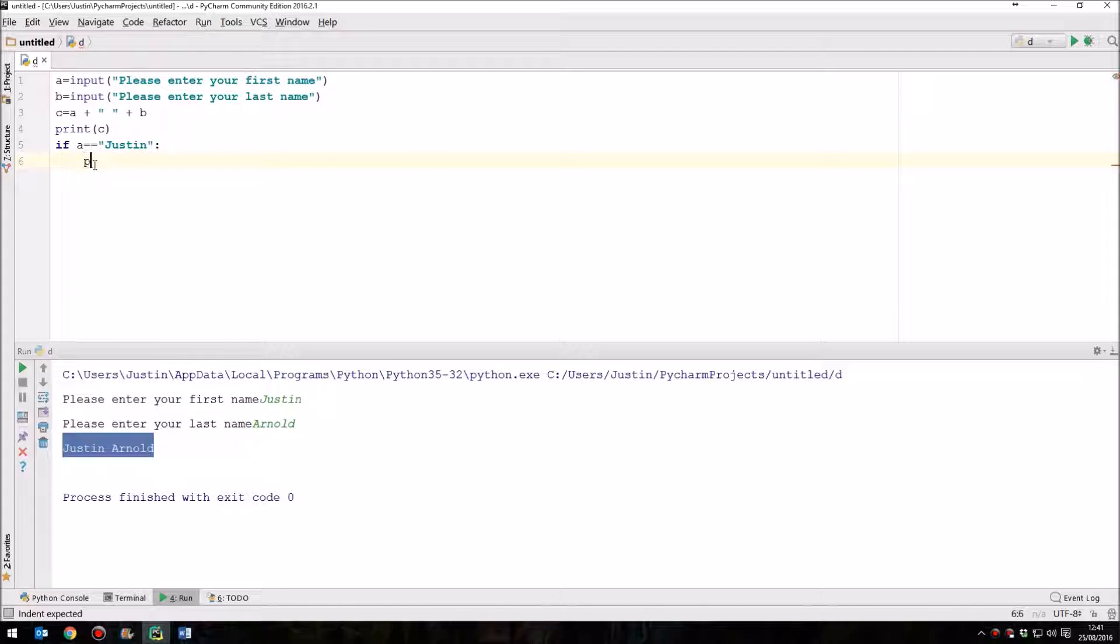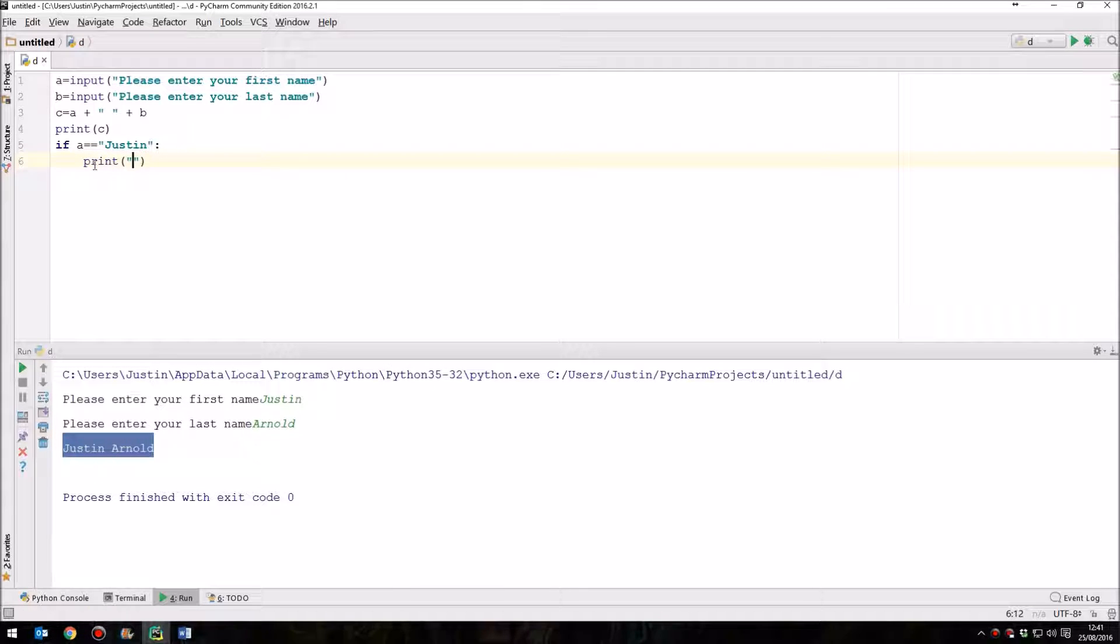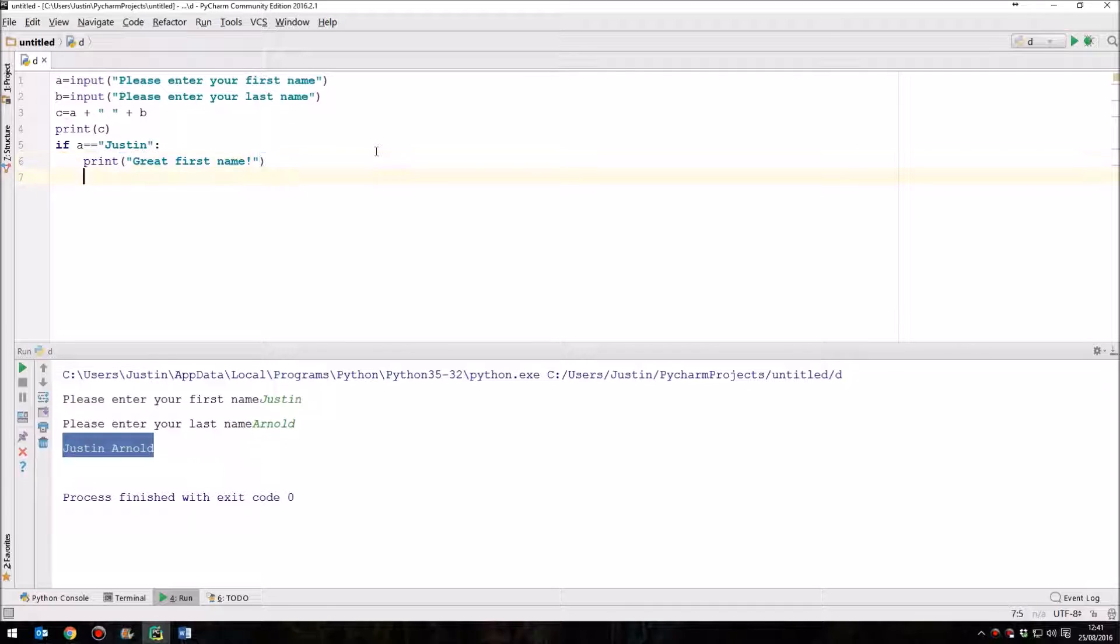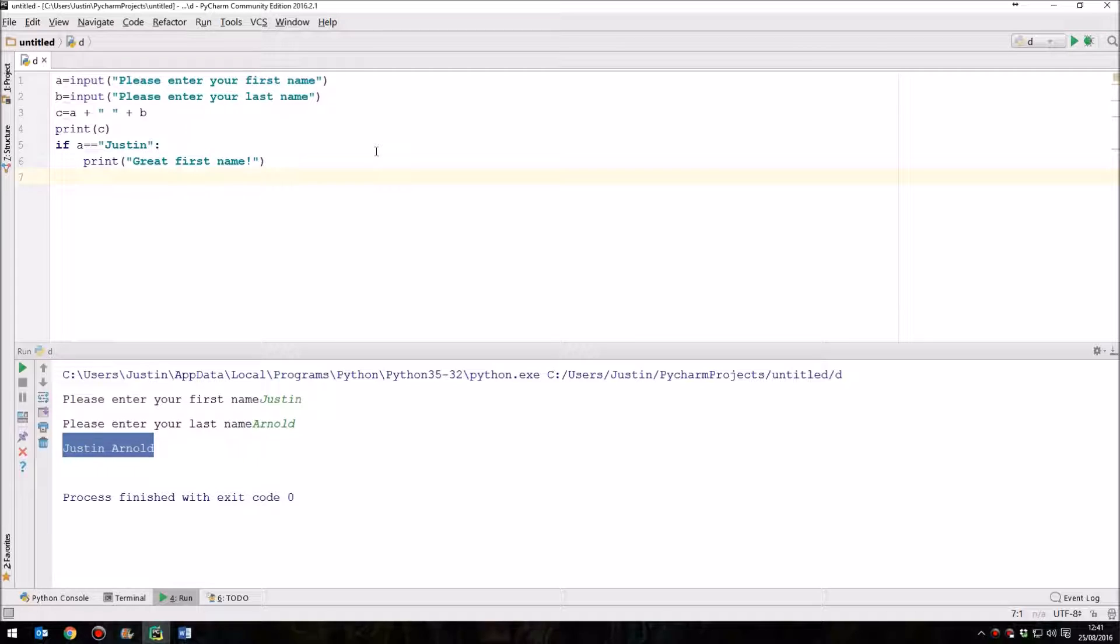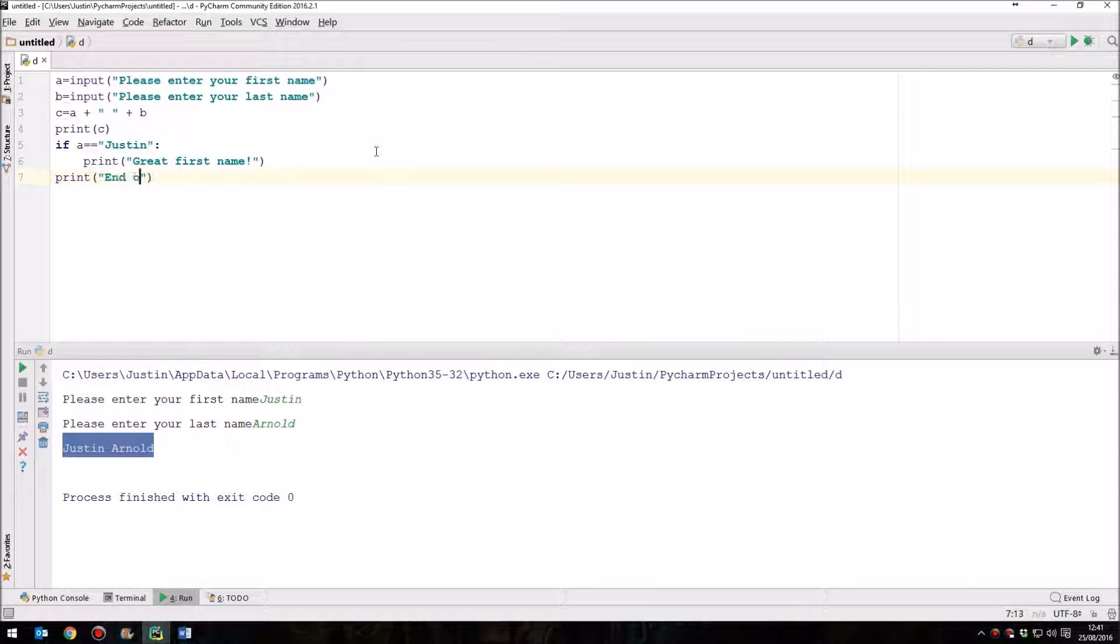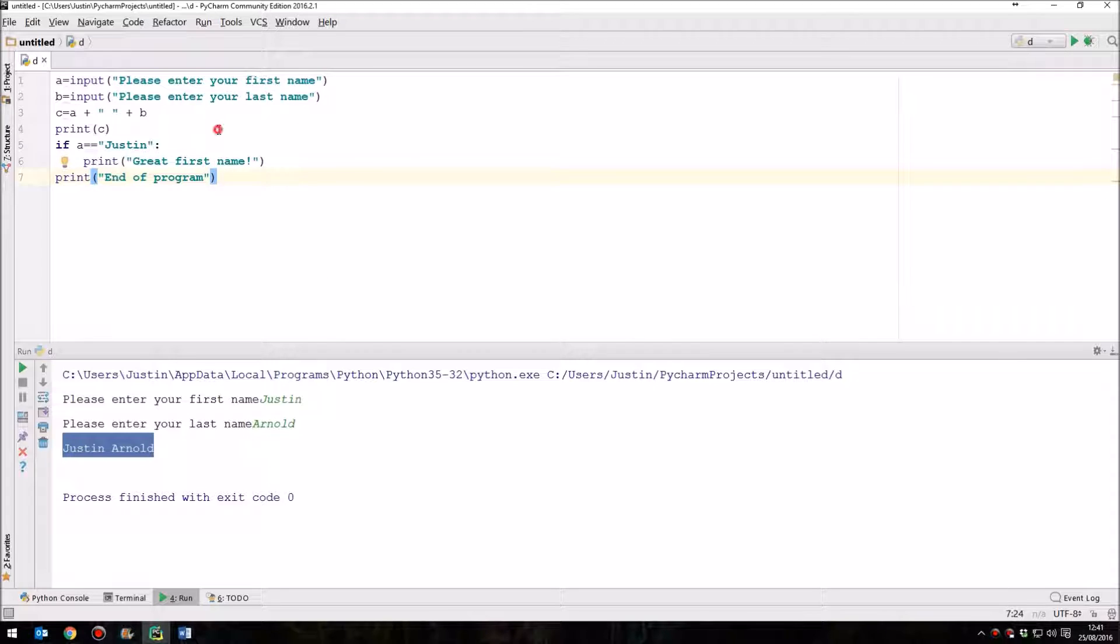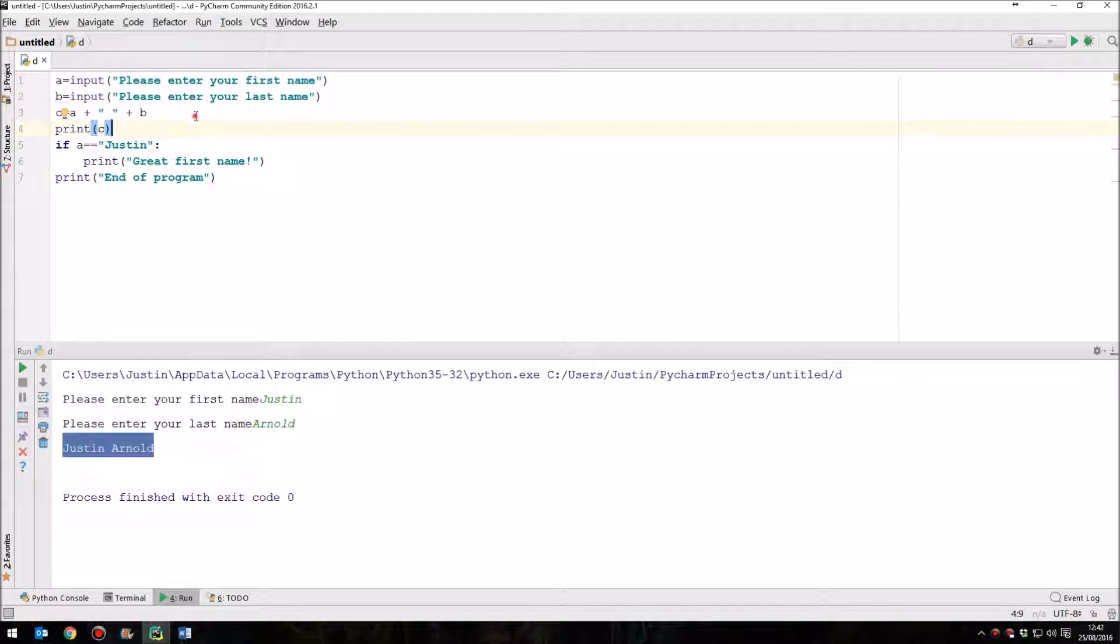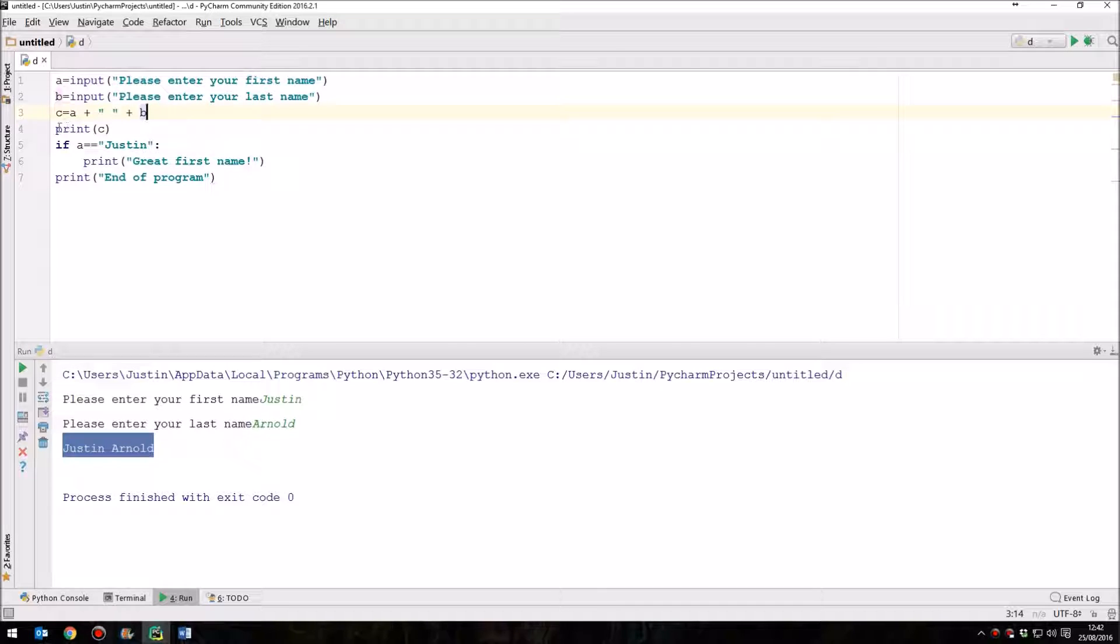When we press enter, and we are using PyCharm here, this automatically has indented the next line. Now this is important, because if we were to have a line of code underneath here, and then another three or four lines of code underneath this, and then our program carries on, how would the computer know when to stop doing the things it should do if the variable A is equal to Justin? So we answer that question by saying, if the variable A is equal to this text string Justin, then do all of the lines that are indented. So what we'll do is we'll simply print great first name.